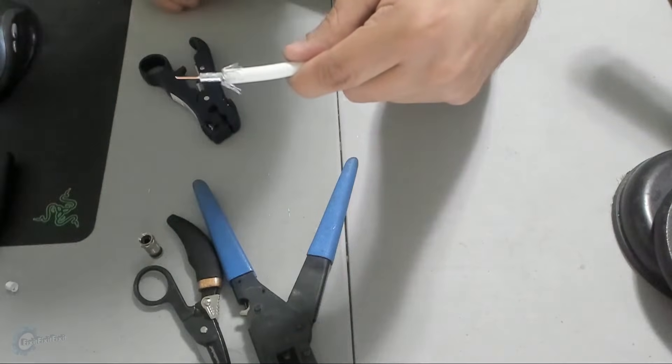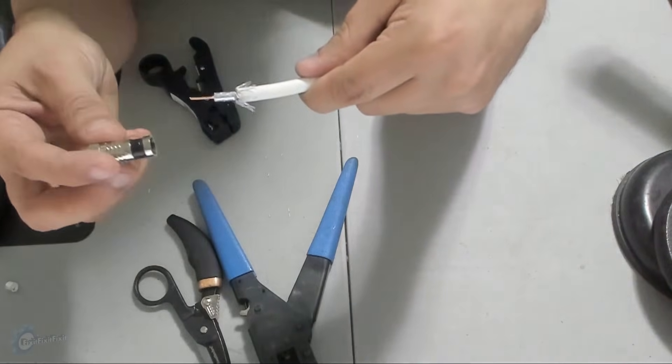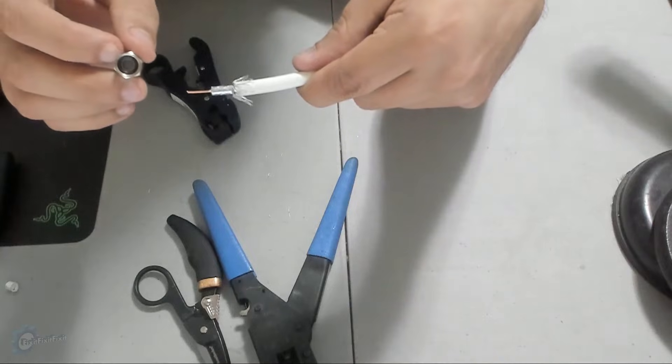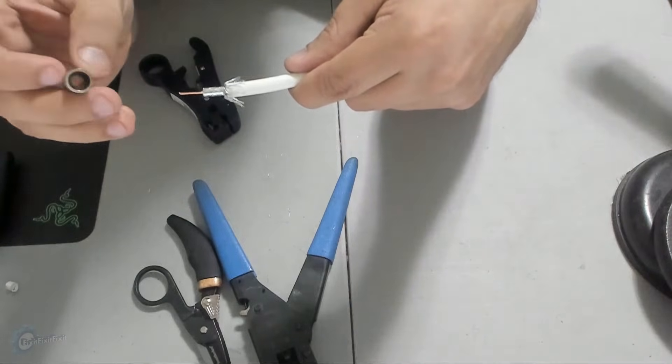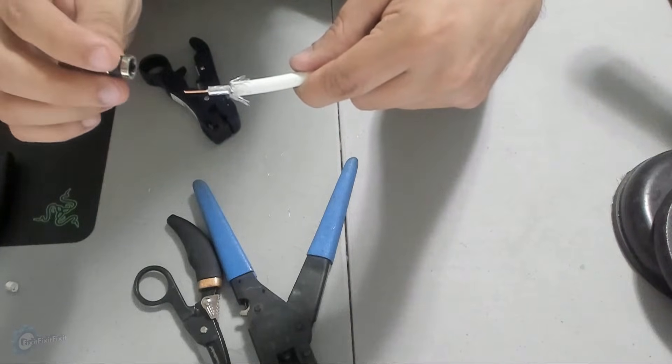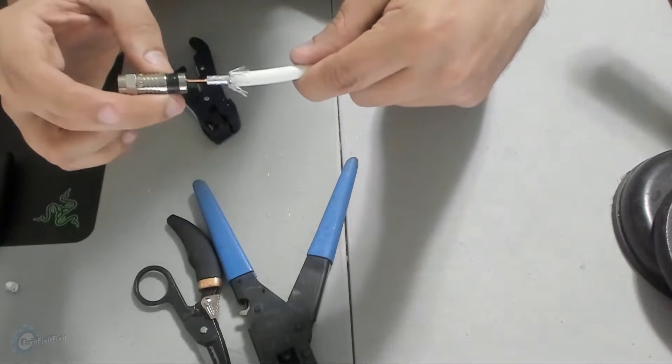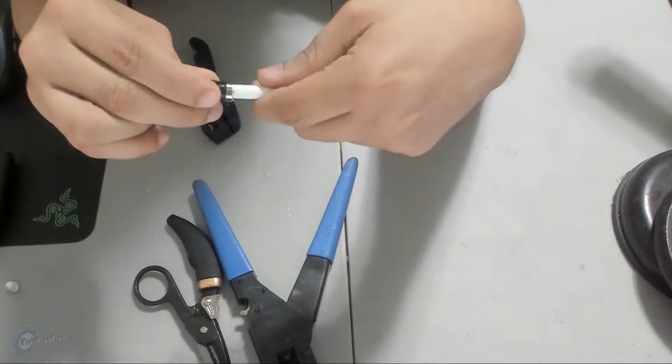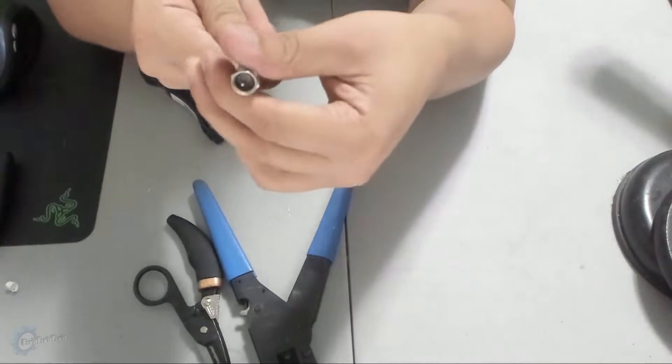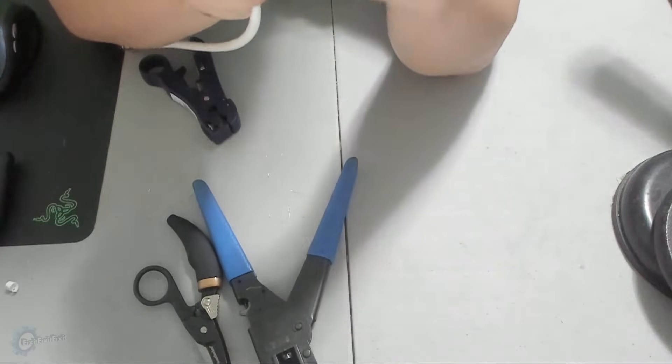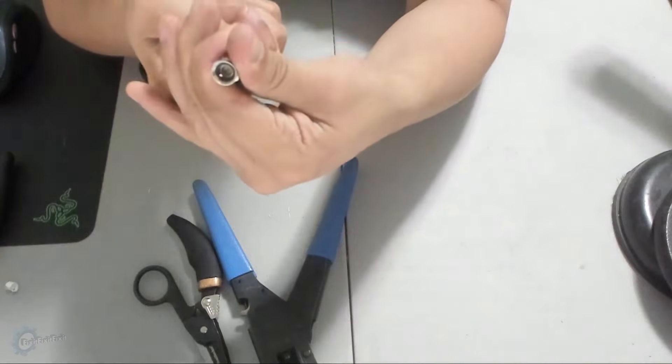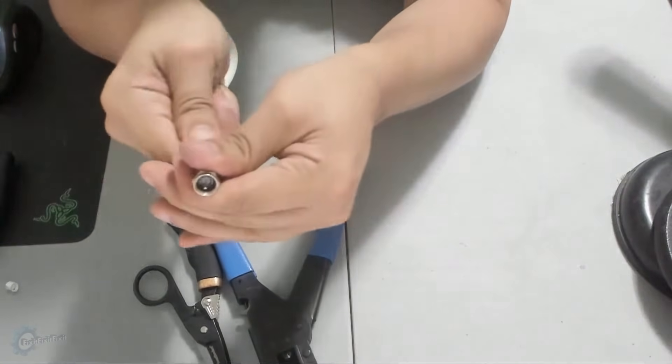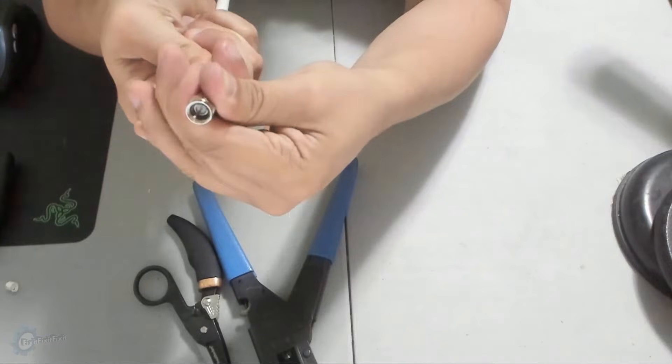Perfect. Now grab your RG6 connector and insert the wire into the non-threaded side of the connector. Look through the top of the connector. Your goal here is to work the wire in so that the white wire center shielding is flush to this circle inside the connector.